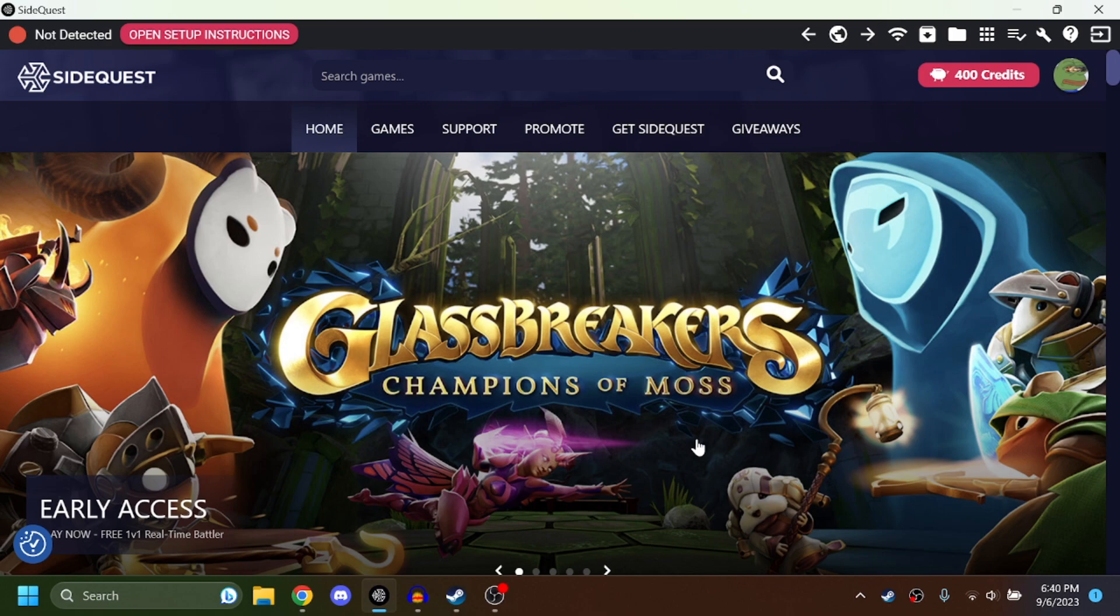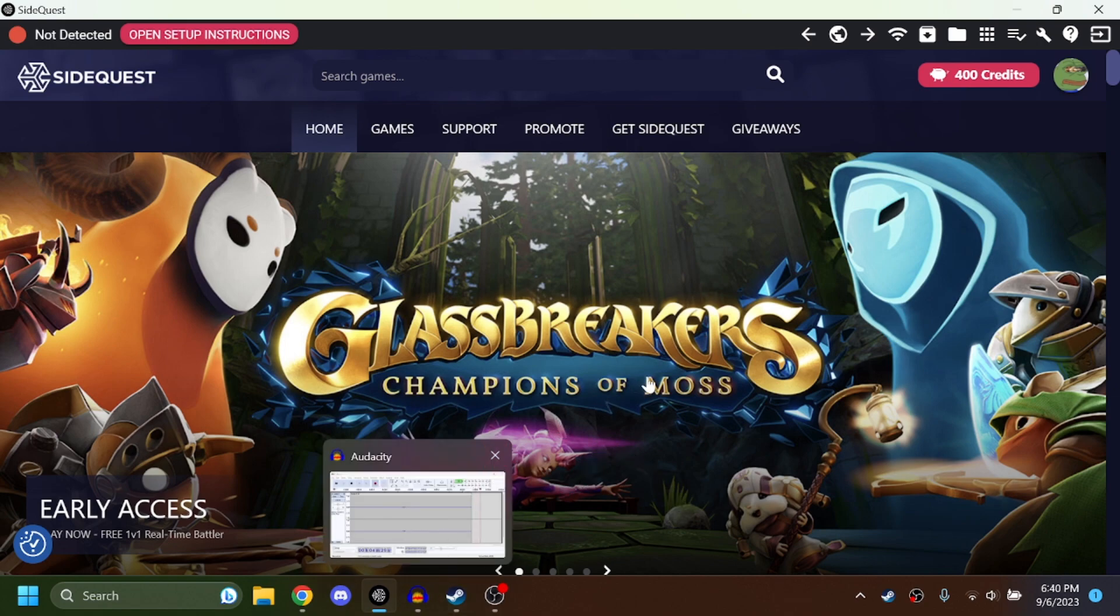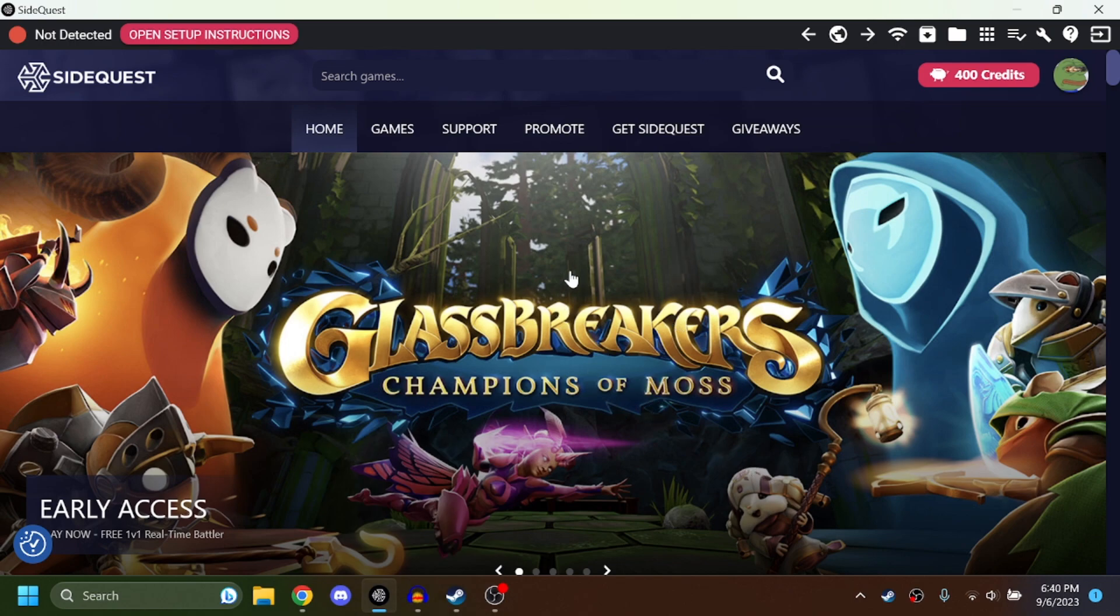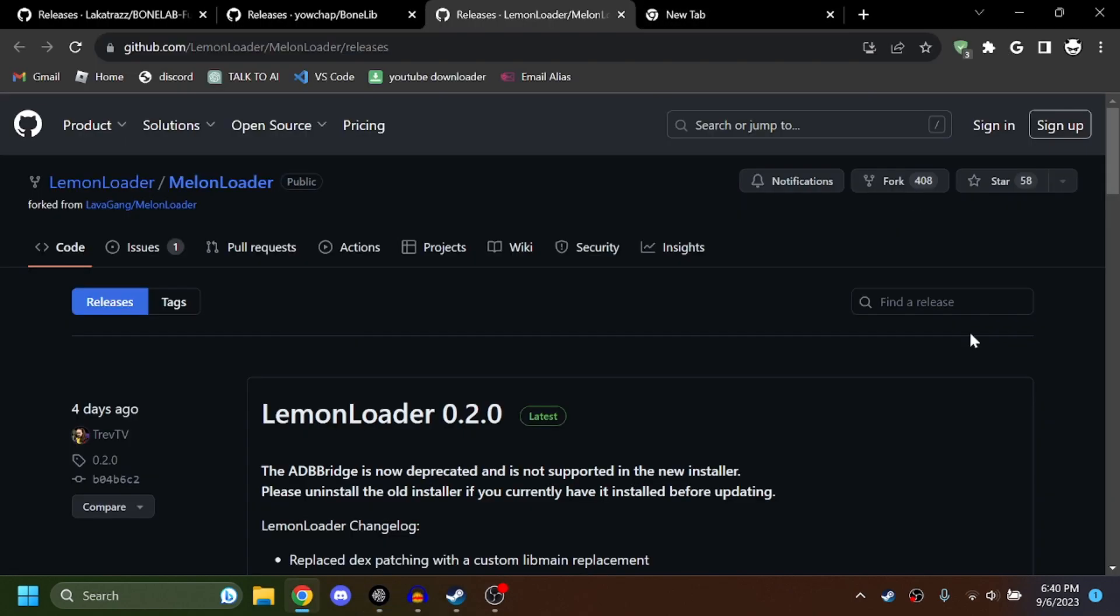Alright, to get started you're going to need SideQuest. I'll leave a link down below. Make sure your Oculus is on developer mode. I'm not going to show you how to do that, just search it up on YouTube. So first we're going to get Melon Loader here.